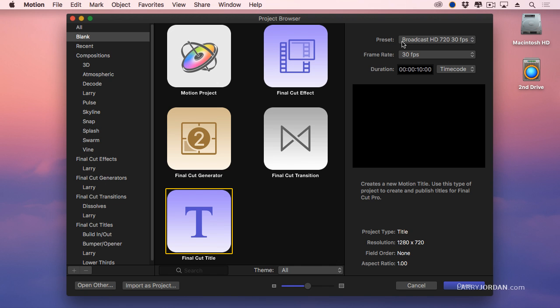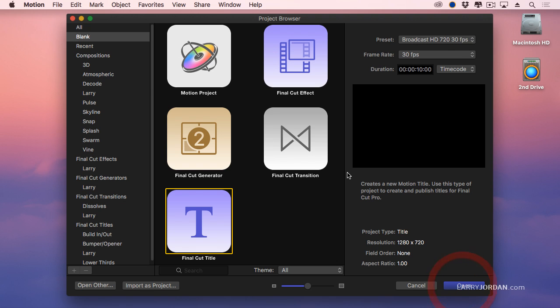As always, we select what our presets are going to be, and these can change. How you change these has no effect on the template that you're creating. Notice that I've got a 10 second duration. That means that the title that I create will export to Final Cut with a 10 second duration, and we'll click Open.